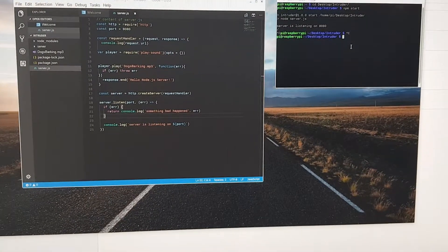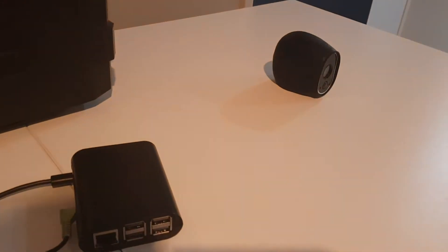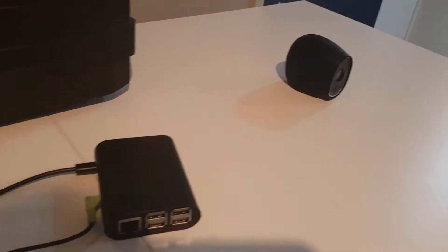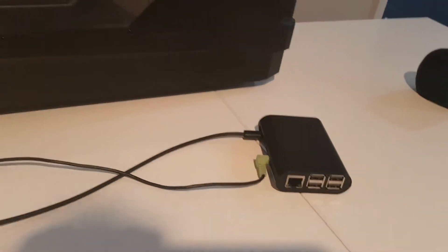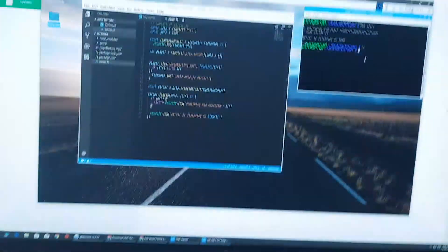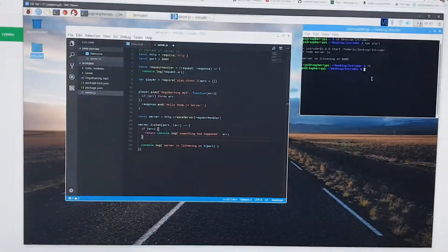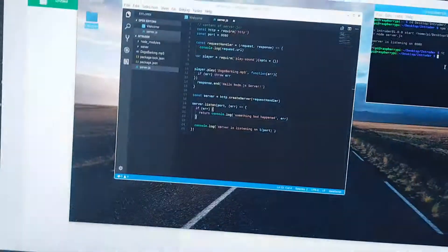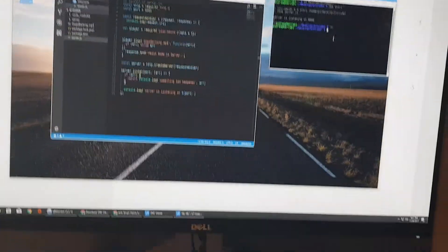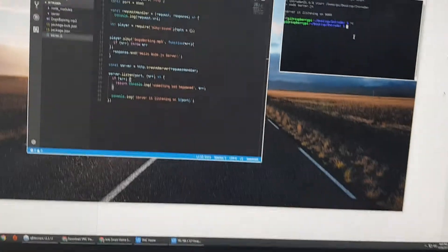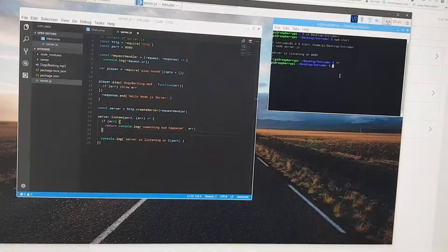So basically when my camera detects motion it will alert the third party service, come back down to my Raspberry Pi, run through that script and play the appropriate sound. So let's give that a go.